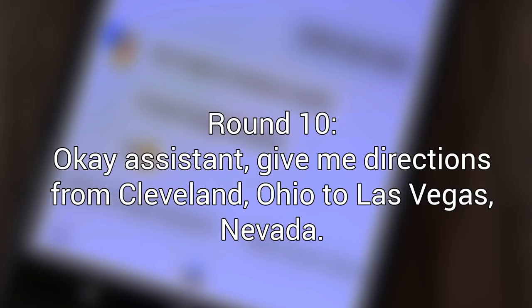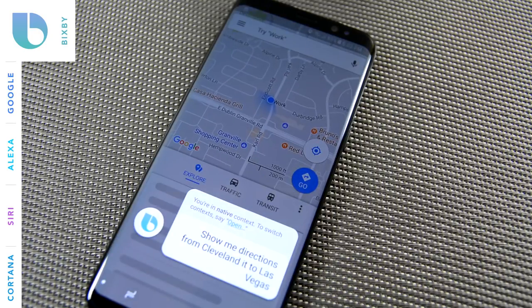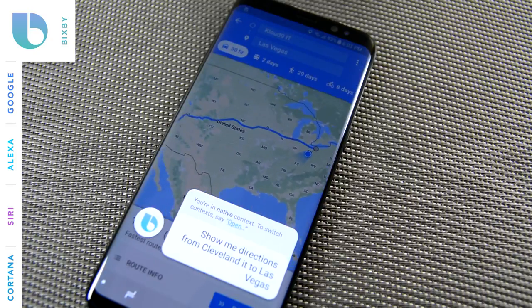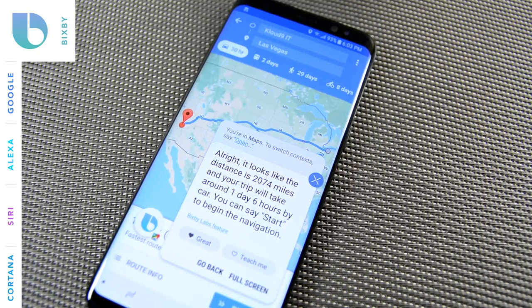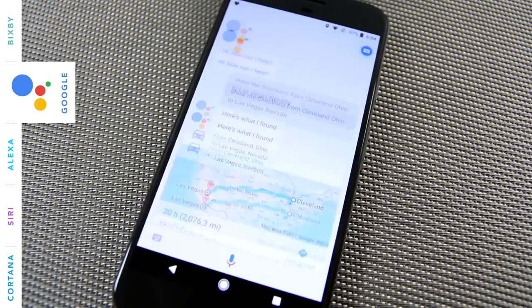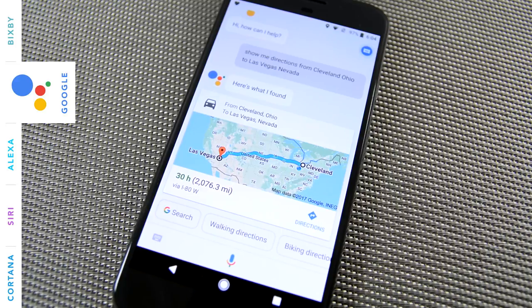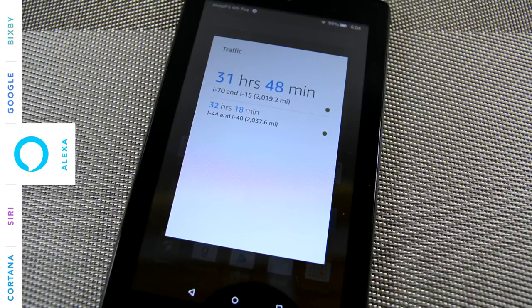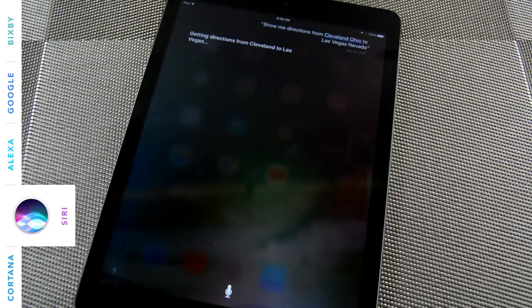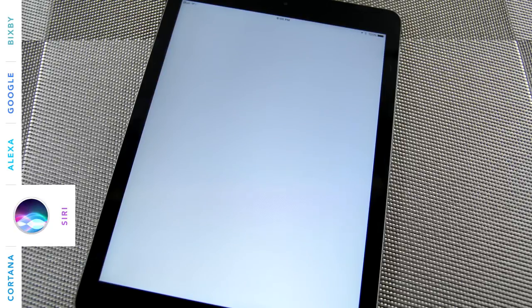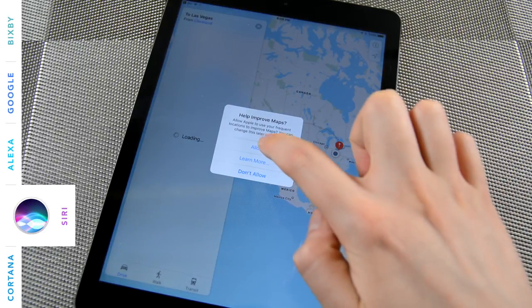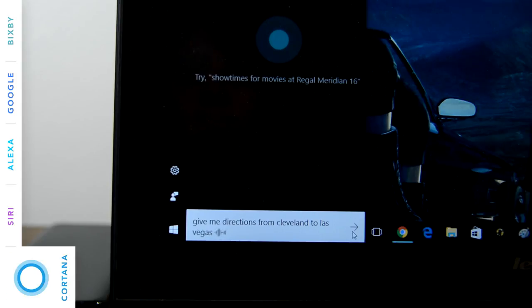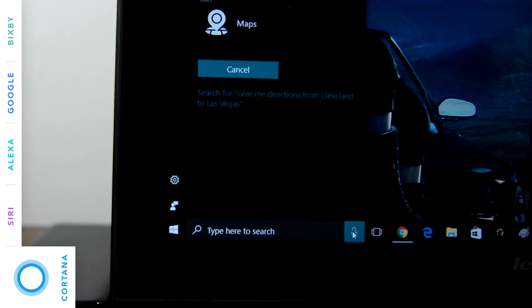Okay, assistant, show me directions from Cleveland, Ohio to Las Vegas, Nevada. Alright, it looks like the distance is 2,074 miles and your trip will take around one day, six hours by car. You can say start to begin the navigation. Alright, the best way to get from Cleveland to Las Vegas by car is via I-80 West and will take about one day and six hours in light traffic. The fastest route to Las Vegas takes about 31 hours 48 minutes via I-70 and I-15. Getting directions from Cleveland to Las Vegas. Sure, getting you directions to Las Vegas, Nevada.